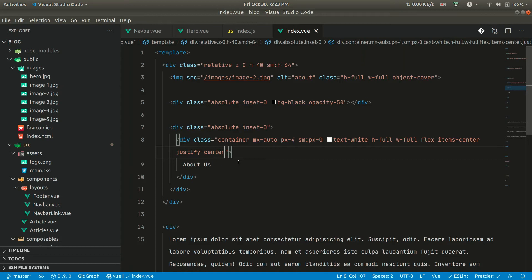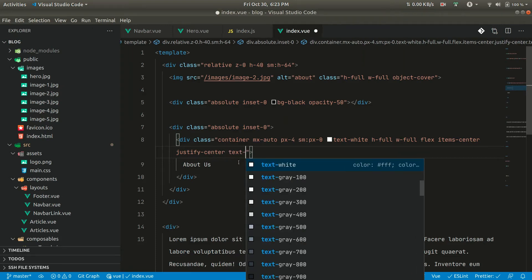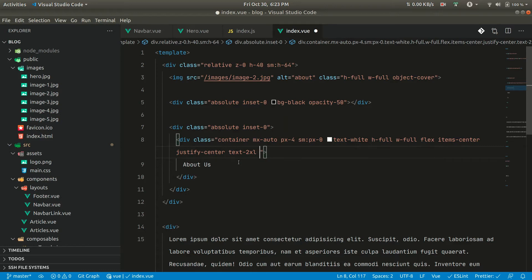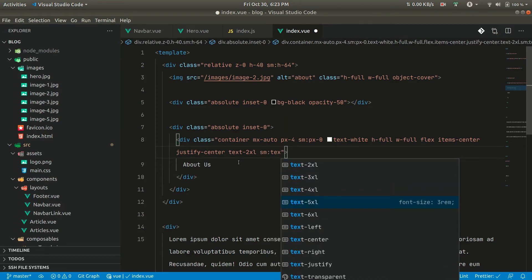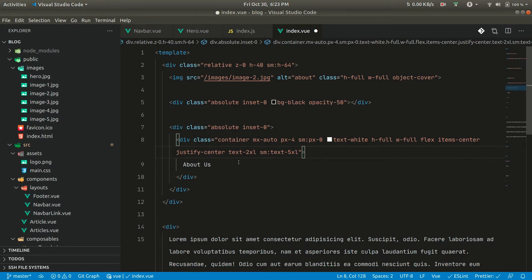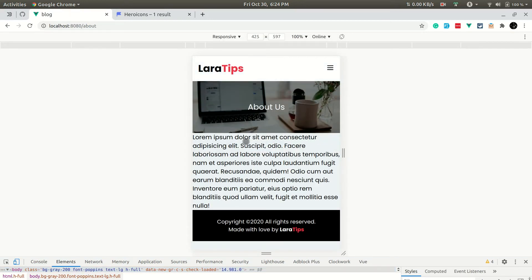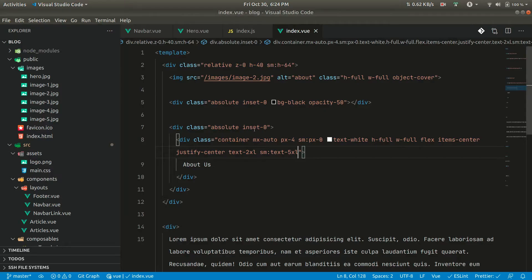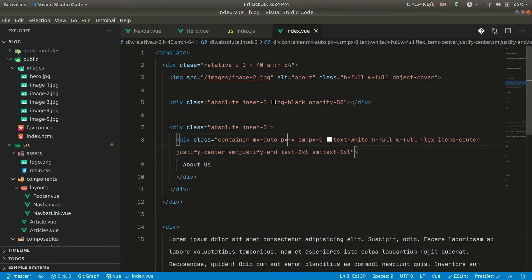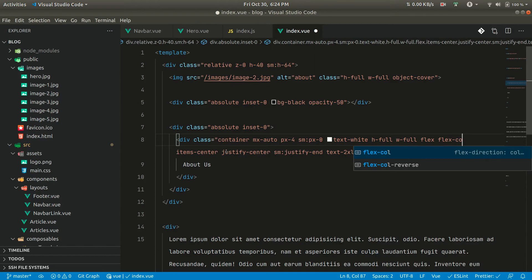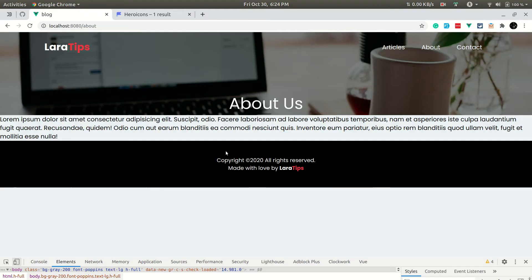Let us also give it a bigger font size — text-2xl and sm:text-4xl for desktop. It's looking good but in desktop view the centering isn't ideal. In mobile view it looks good in the center. We can add sm:justify-start and flex-col to improve the layout.